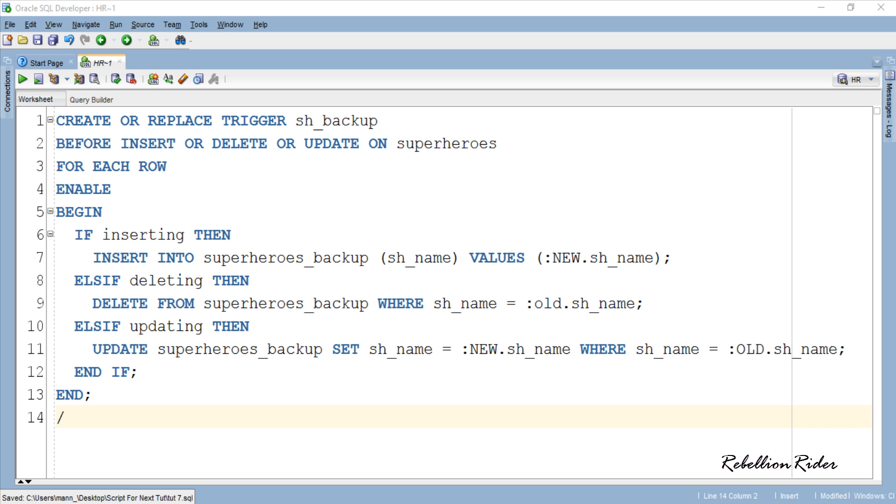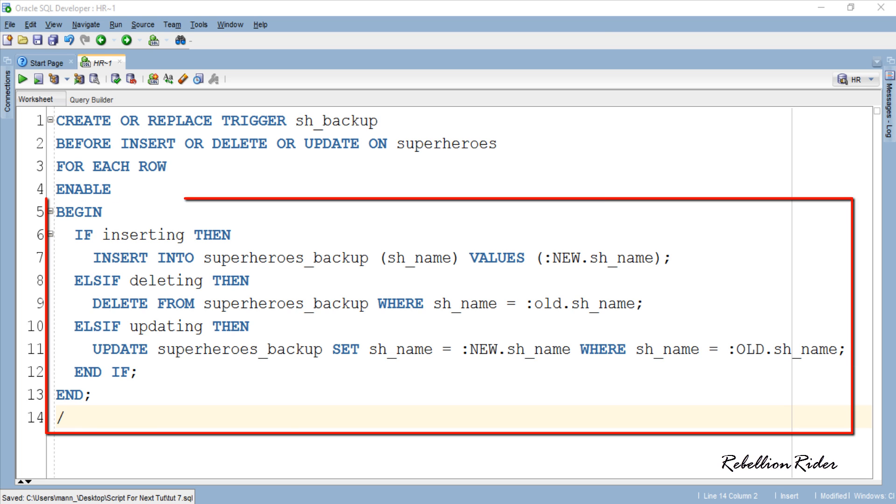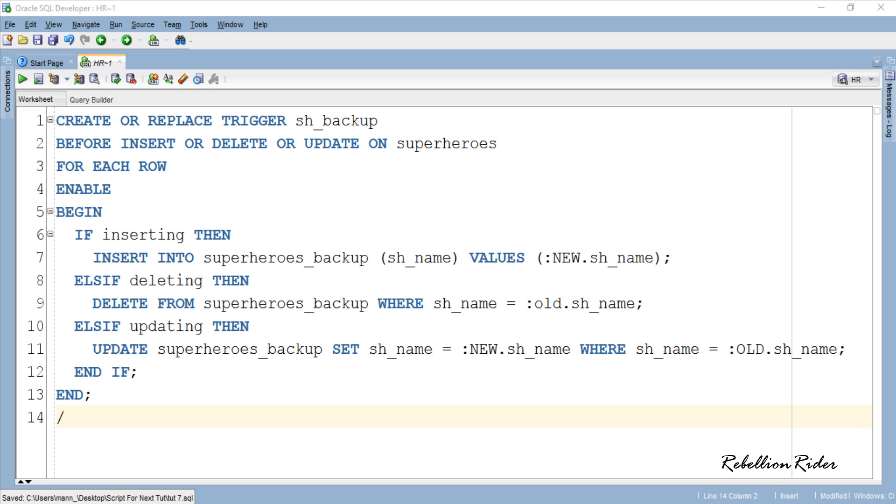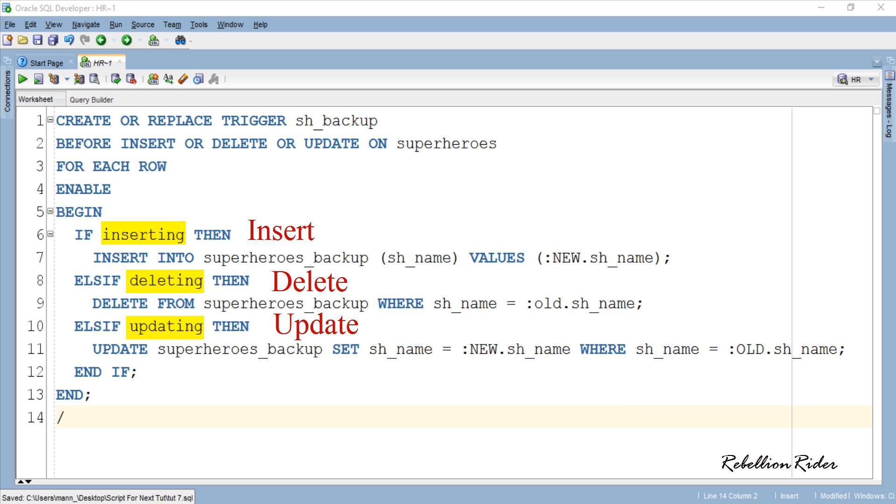Now let's come to the working part of this trigger and see what's happening. Here we have the execution section. Inside this we have IF THEN ELSE IF statement. This statement has 3 conditions each for their respective DMLs: insert, delete or update.